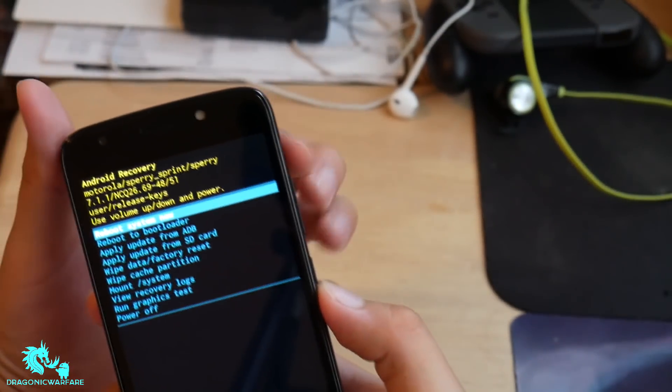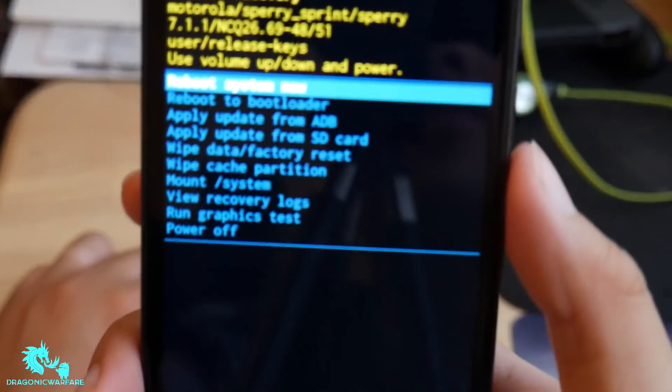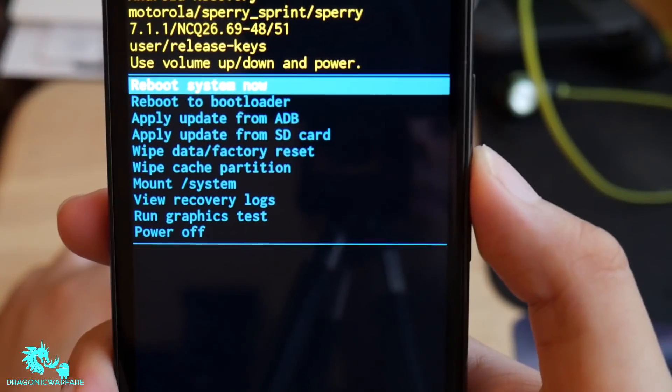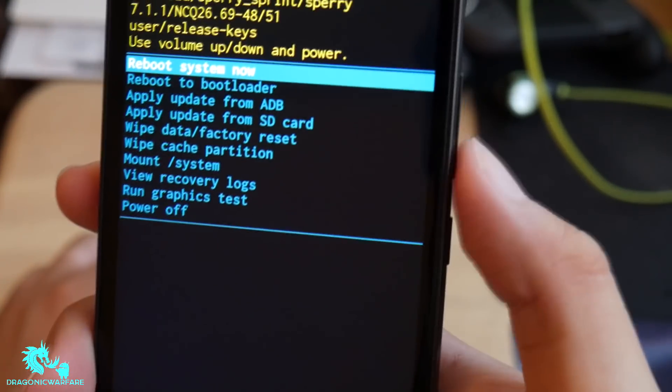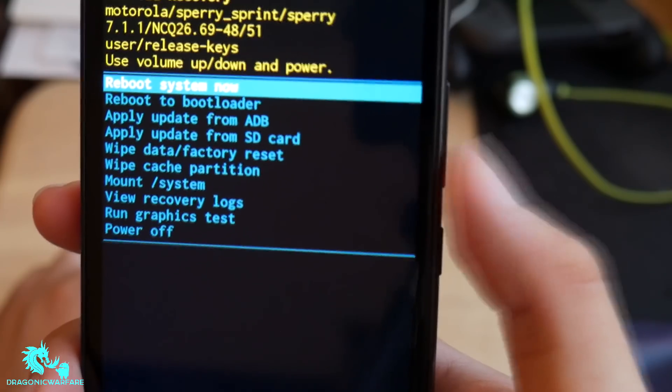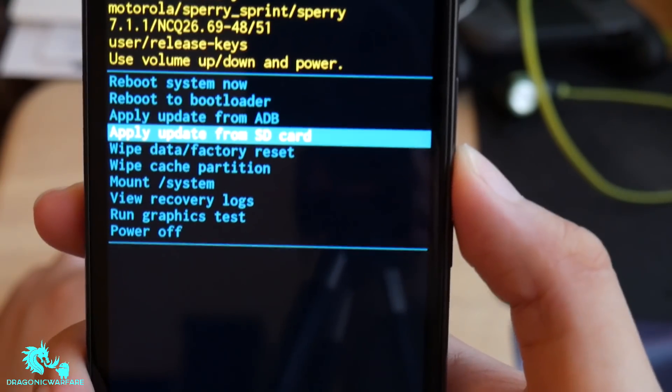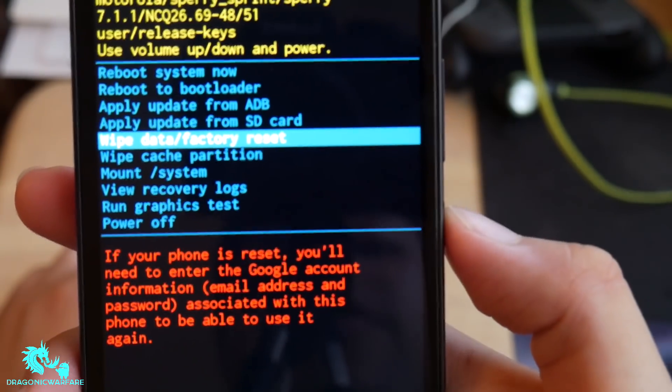These are the settings that you want. You want to scroll down by clicking the volume down button until it says Wipe Data slash Factory Reset, and then to select, use the power button to tap it.